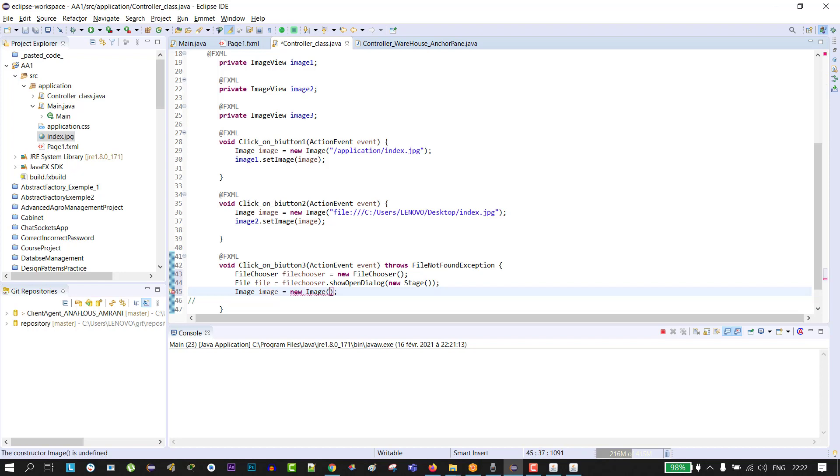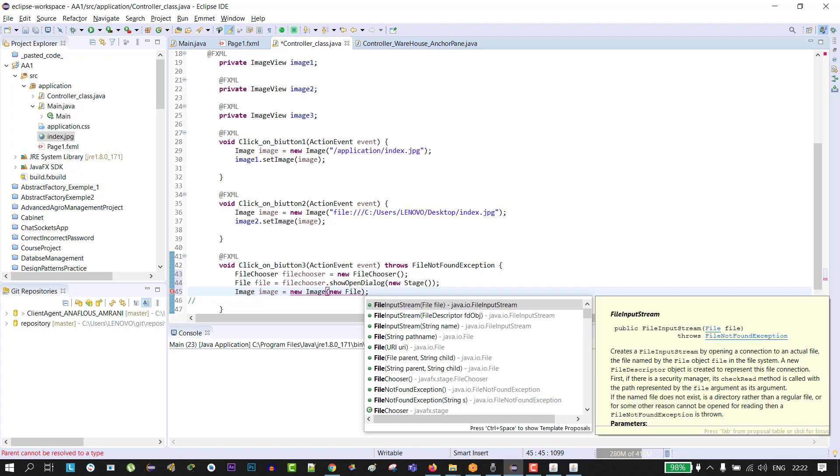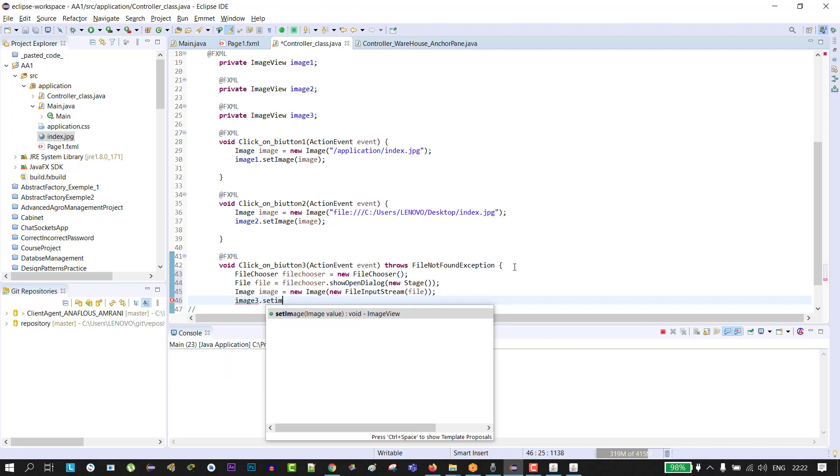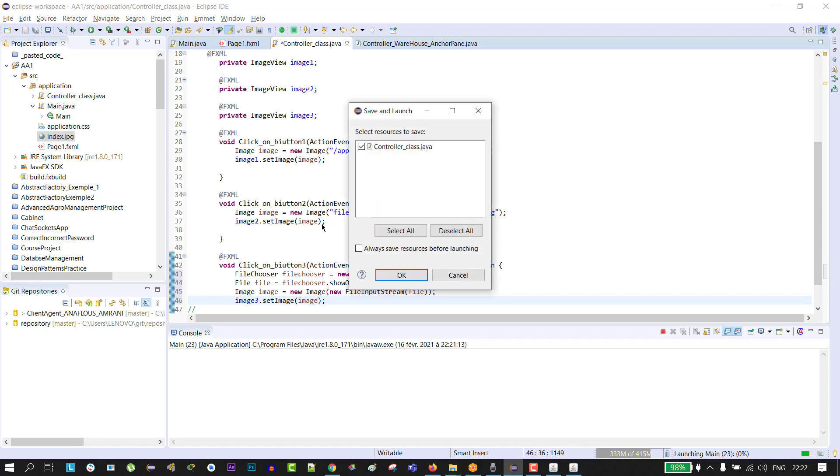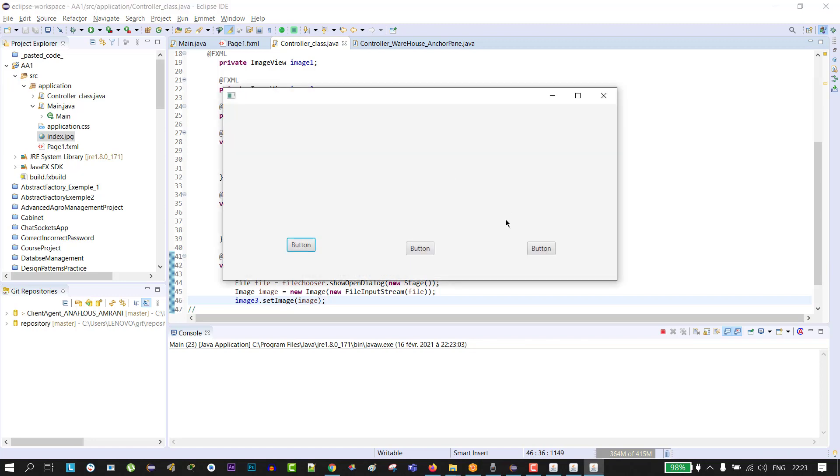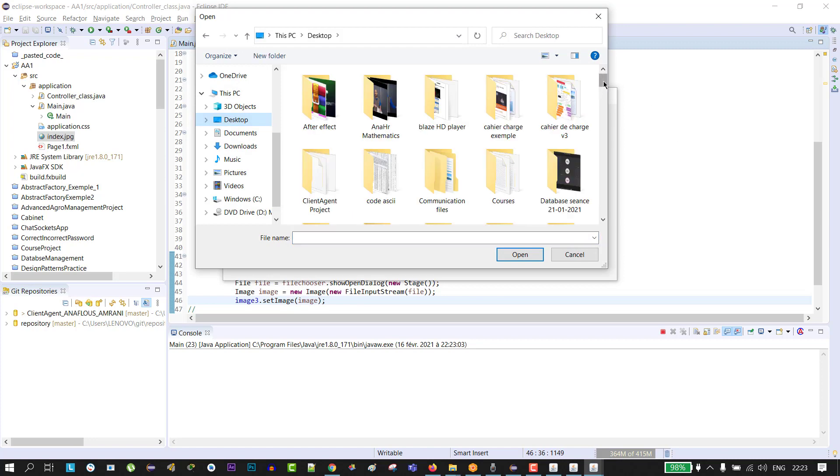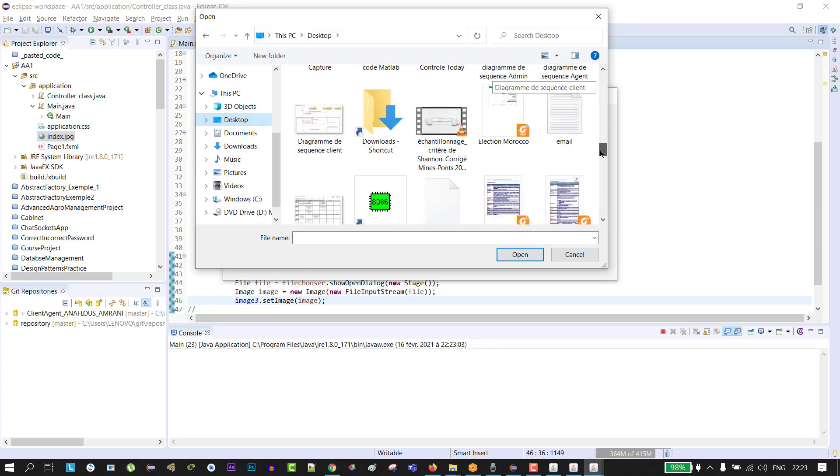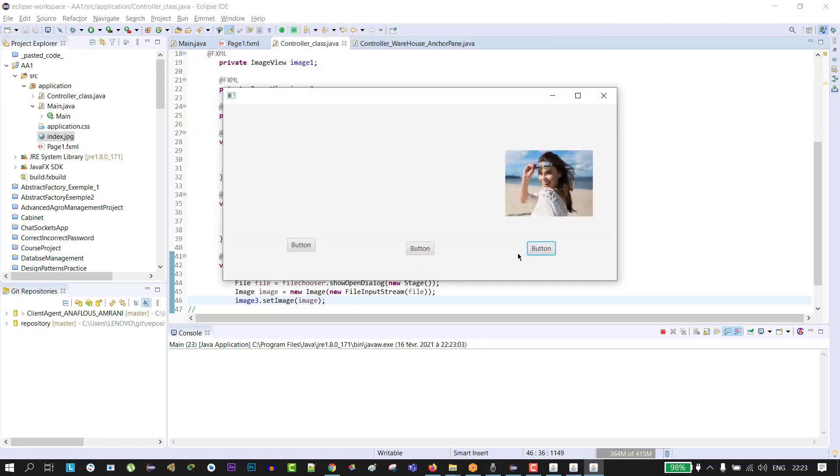And create our image: Image equals new Image, and here we're going to pass new FileInputStream and our object of type File, then image3.setImage. That's it. Click run. So we're going to click on this button and go to desktop and select our image. Open.